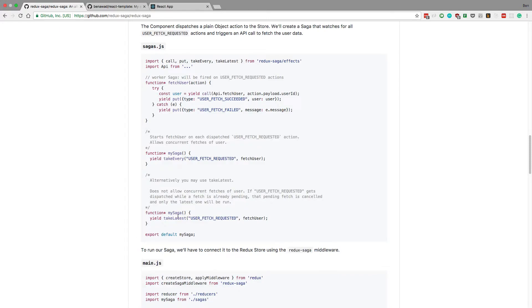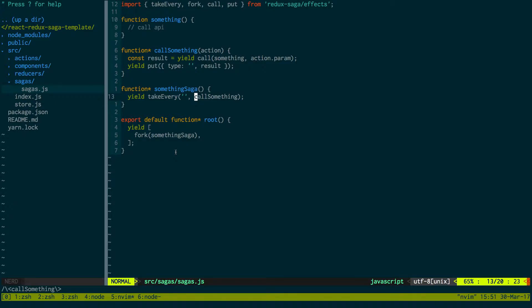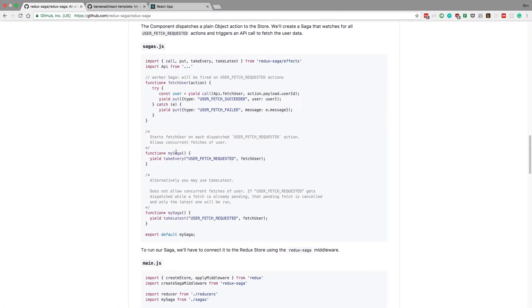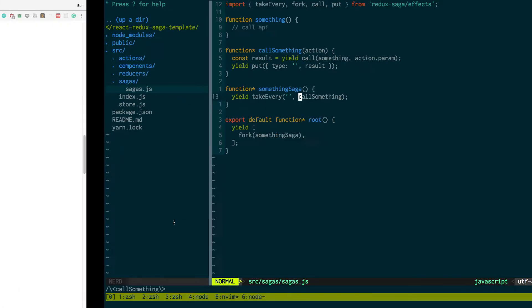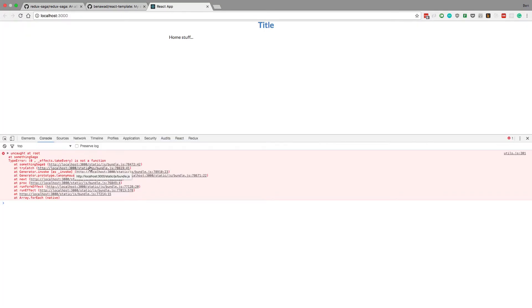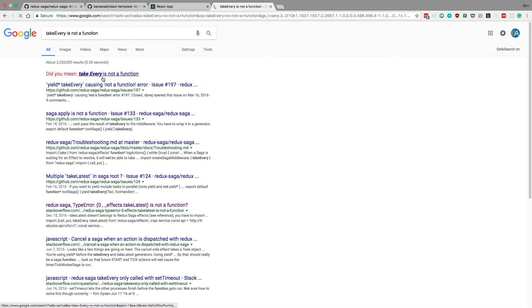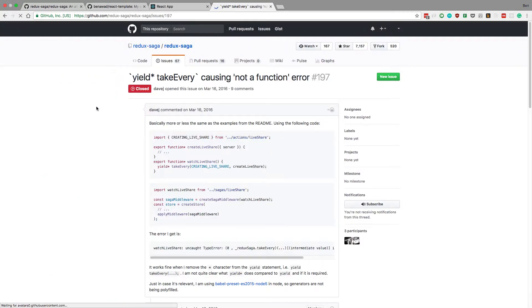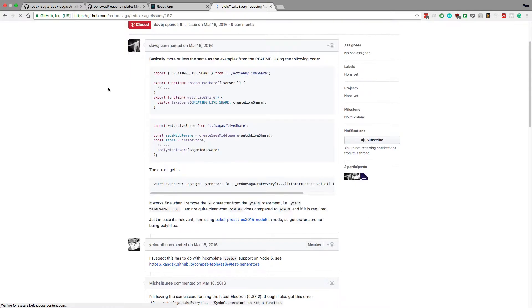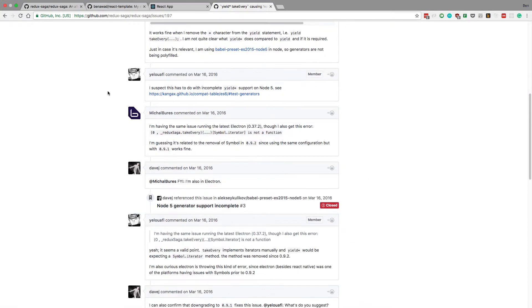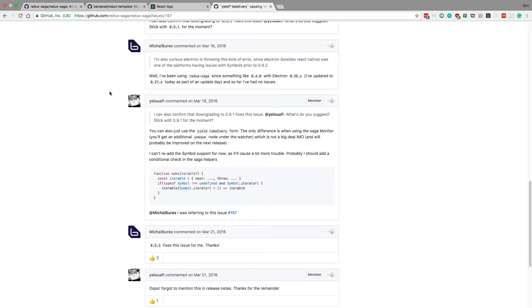takeEvery — I'm literally seeing it right here, importing from redux-saga. They're doing the exact same thing. Let's Google the error. You know when you go to a GitHub issue page, it's not going to be easy to debug — it's going to be more annoying than it needs to be.